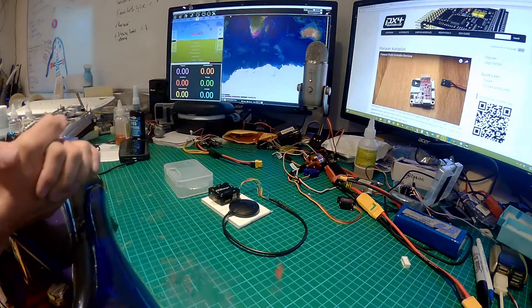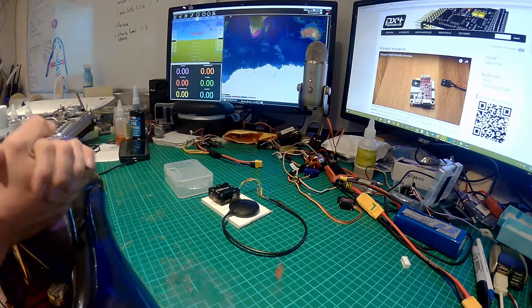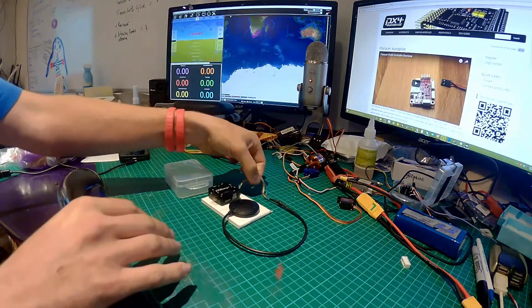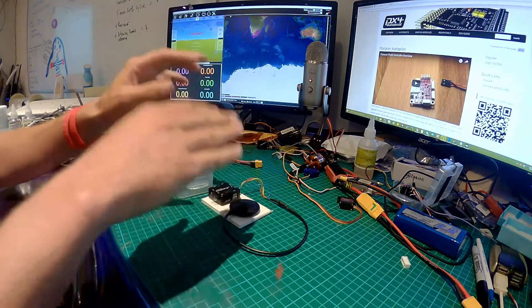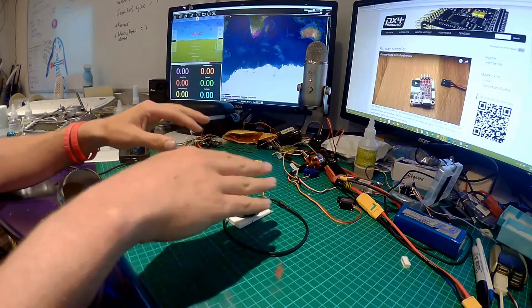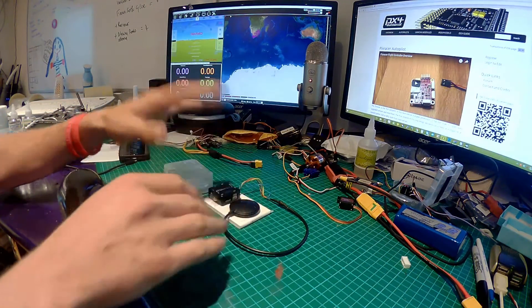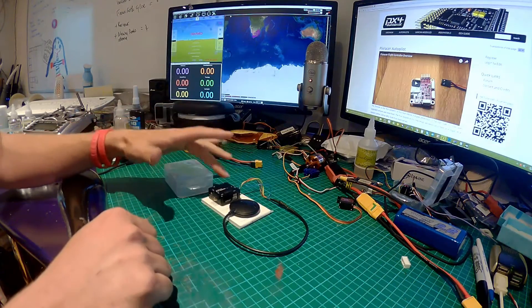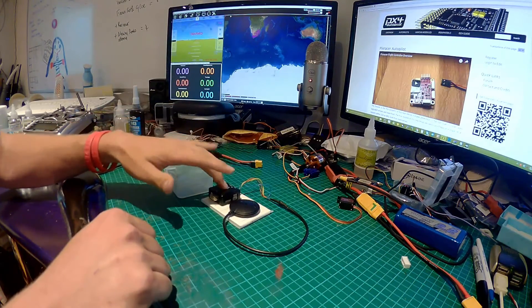In the previous video we saw how we could wire up our standard U-Blocks Pixhook GPS and compass to the PixRacer.